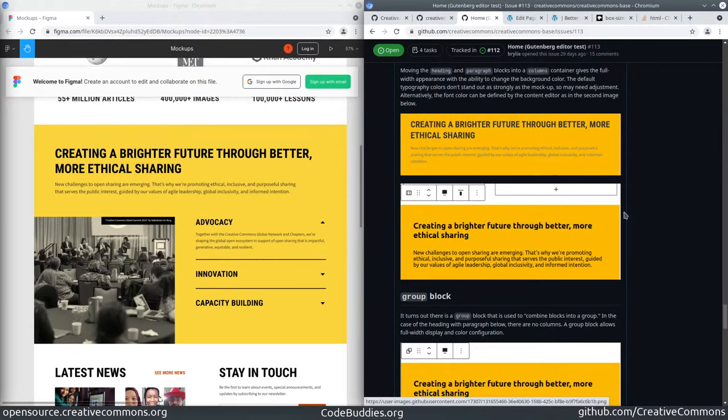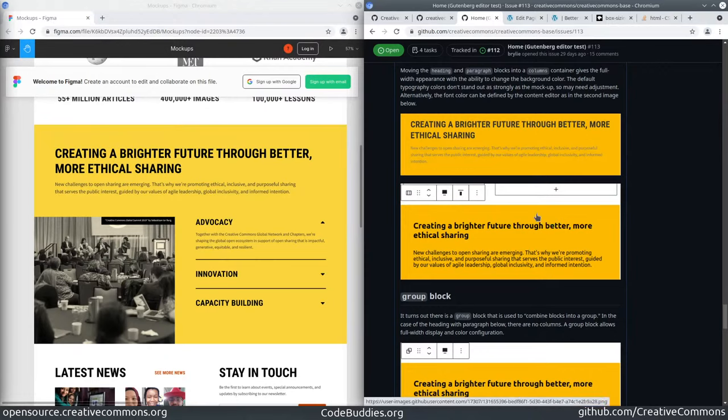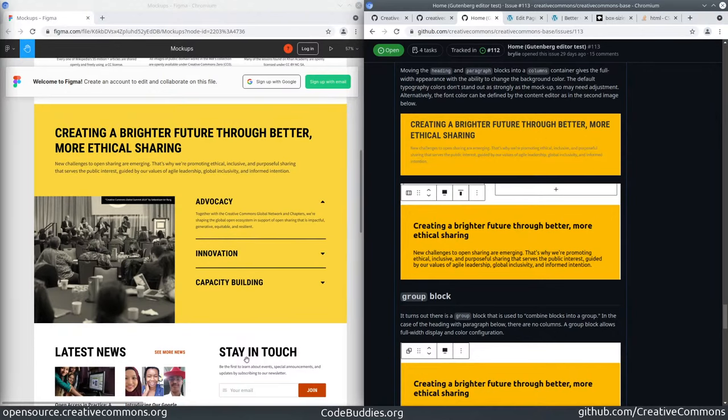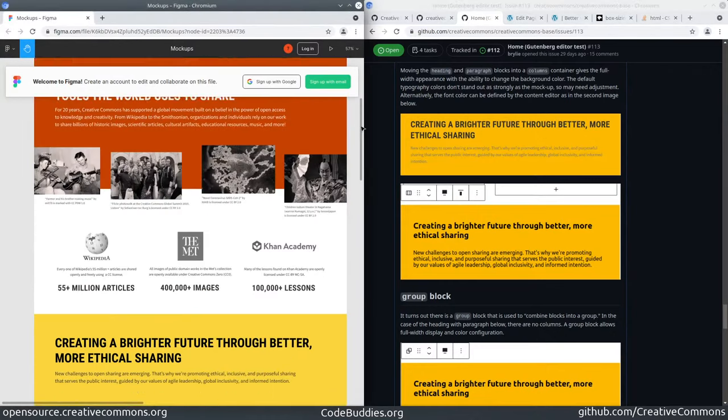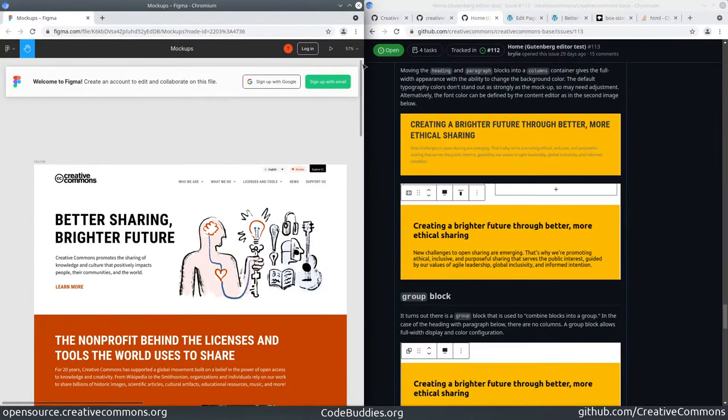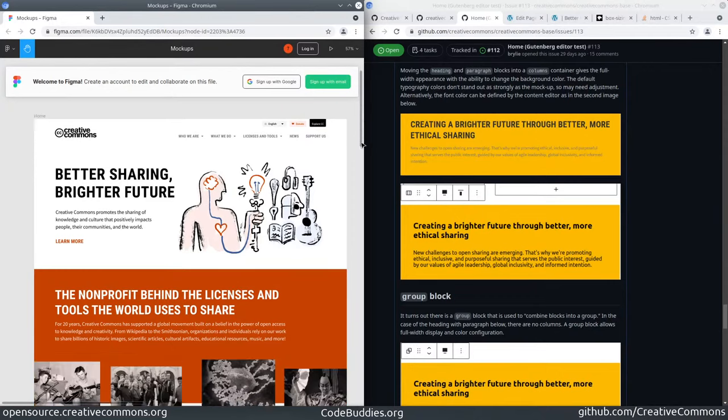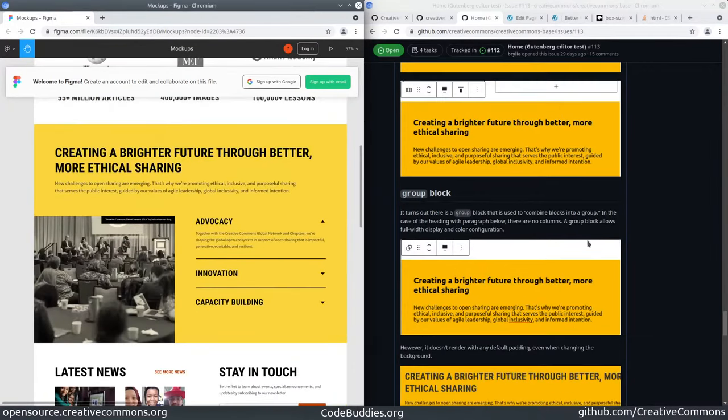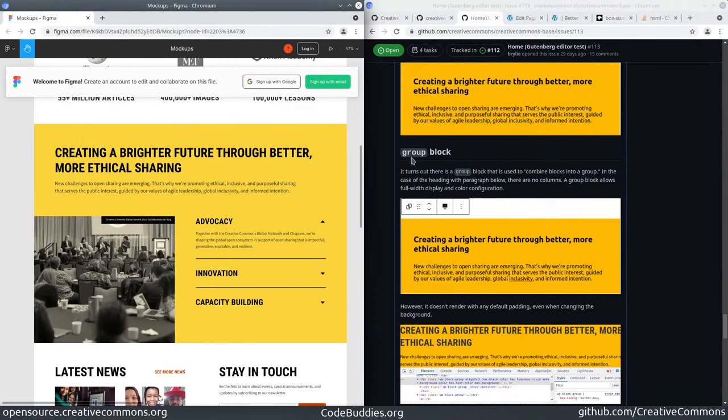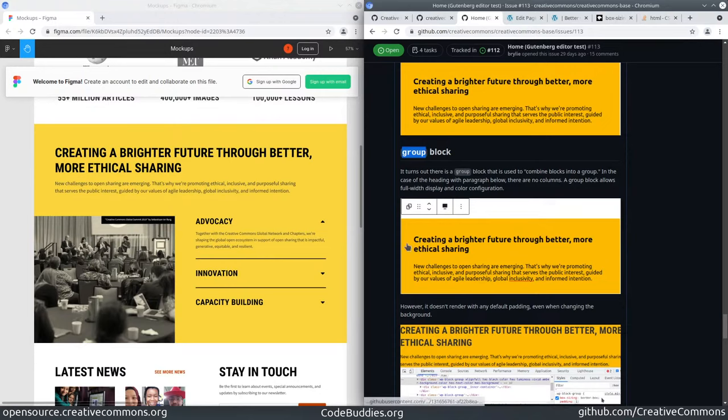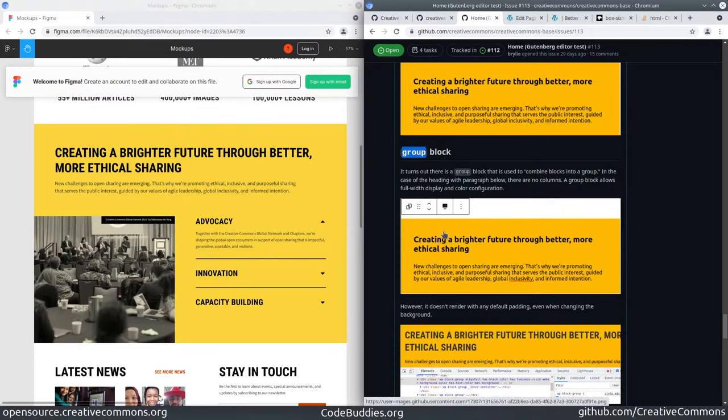I believe that can definitely be done through the Gutenberg editor by changing the font color. We can also do it globally depending on how we want the default text color to render. I do think it is nice to have gray text on a white background, but it seems like a lot of our font colors except in the menu are pretty close to black.